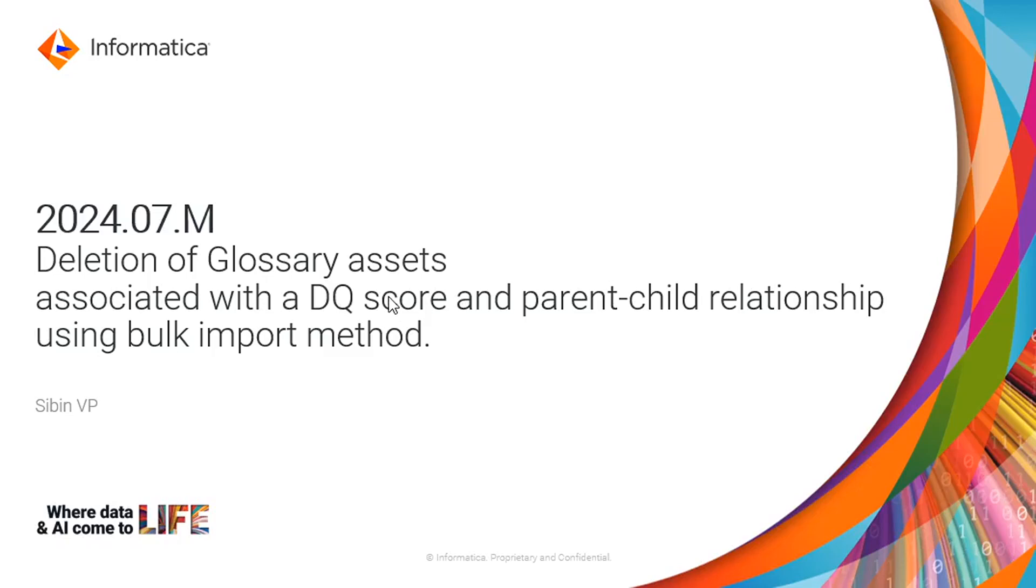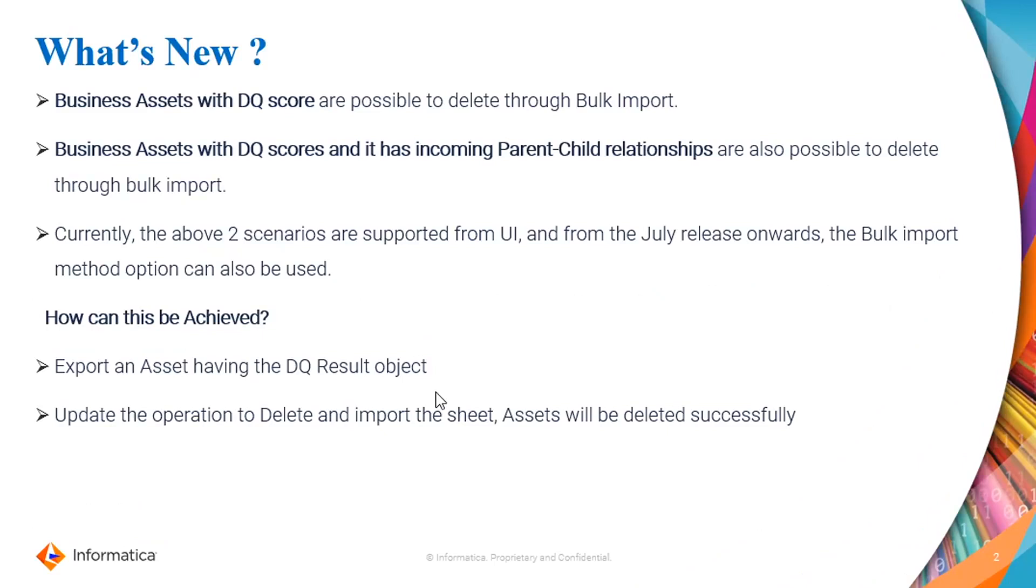The deletion of glossary assets associated with a DQ score and the parent-child relationship using a bulk import method. Without further ado, let's move on to the next slide.